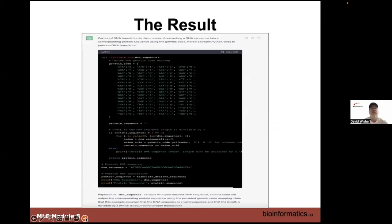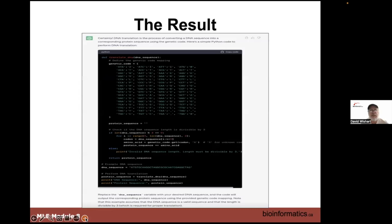Here's the result. It says 'Certainly! DNA translation is the process of converting a DNA sequence into the corresponding protein sequence using the genetic code. Here's a simple Python code to perform that translation.' It spits out all the code, identifies stop and start codons, and then gives instructions to replace the DNA sequence with your desired sequence. It notes the DNA sequence should be a valid sequence with length divisible by three. From ChatGPT 3.5, it tells you what it's going to do, explains it, and even has comments. From a quick view, it looks good.